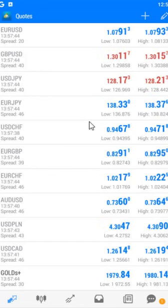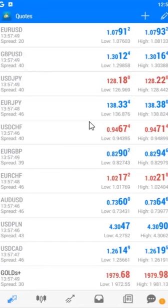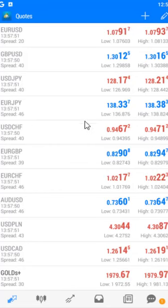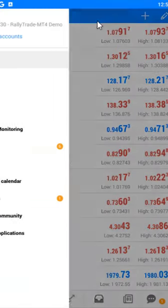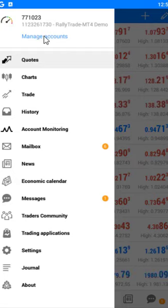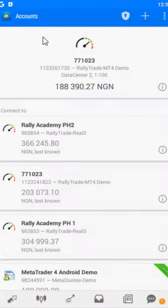The steps are the same for logging into a real account and for logging into a demo account. Please follow the mouse pointer as I'm moving on the screen. You go to this MT4 icon and click there — it opens up, then click Manage Account to log in.